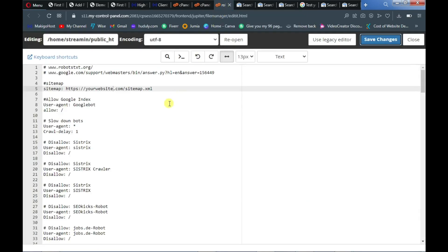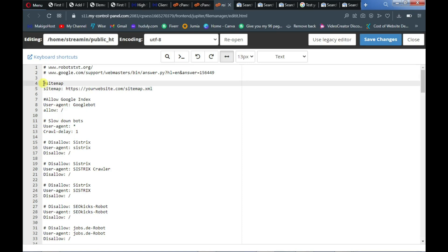So you go back and then open your robots.txt file and then you have it pasted. Okay, so that's how you solve that issue. Also remember to add a link to your sitemap just like this.